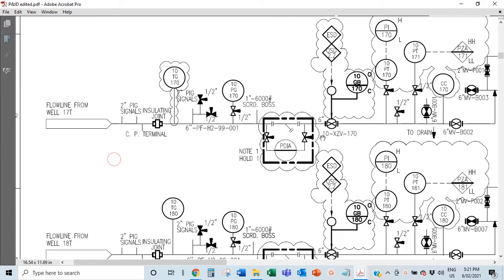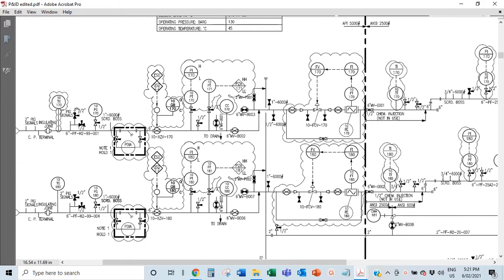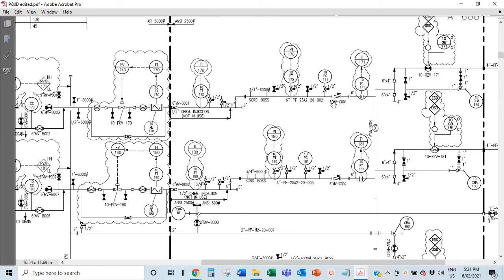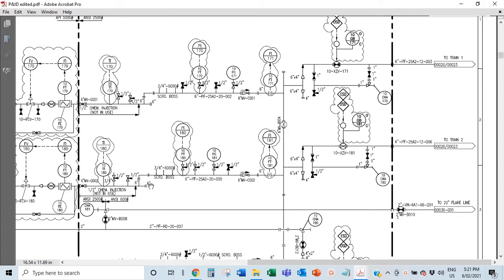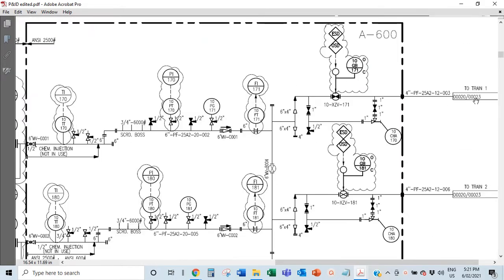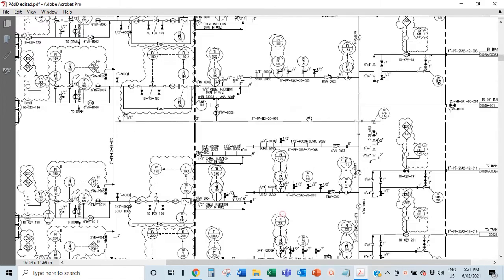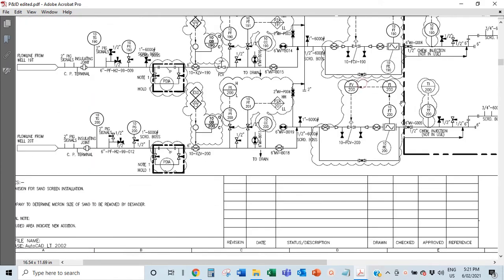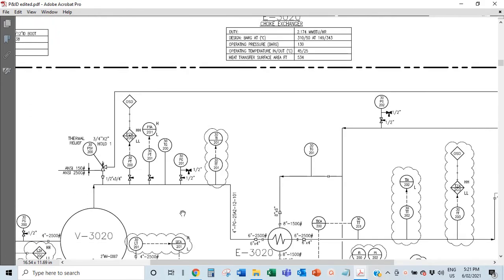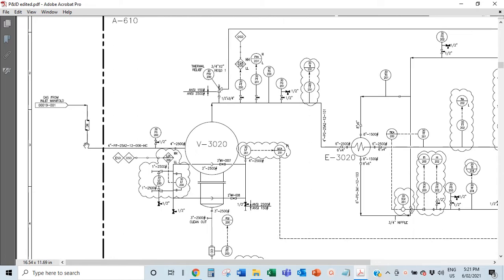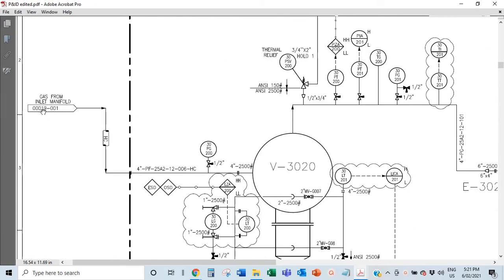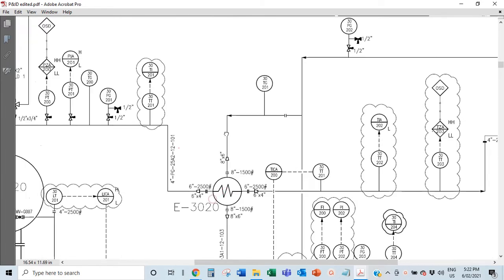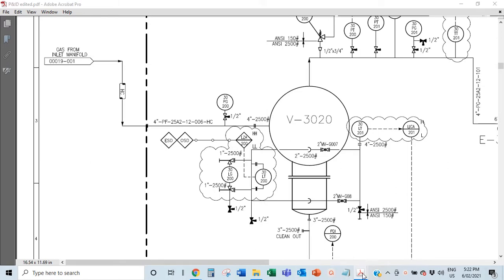Each well line has nearly identical instrumentation since they all come from similar well sources. The flow goes from the wells, through a flow transmitter and pressure transmitter, all the way to Train 1. You'll see it references page 00020, which is the next page. On that page, the gas comes in from the inlet manifold from page 00019001.